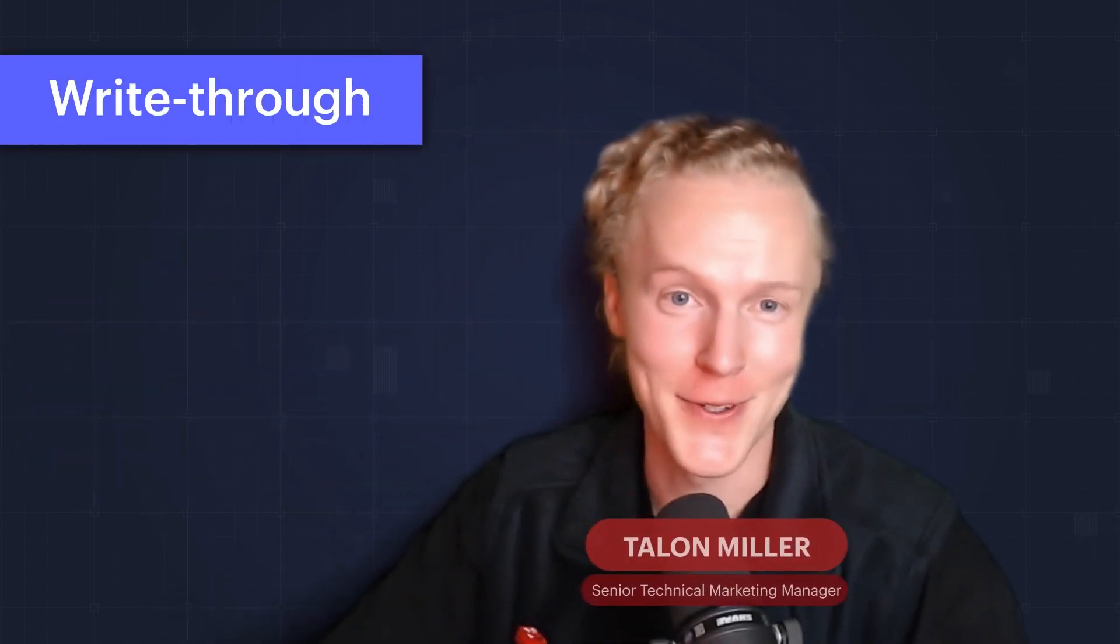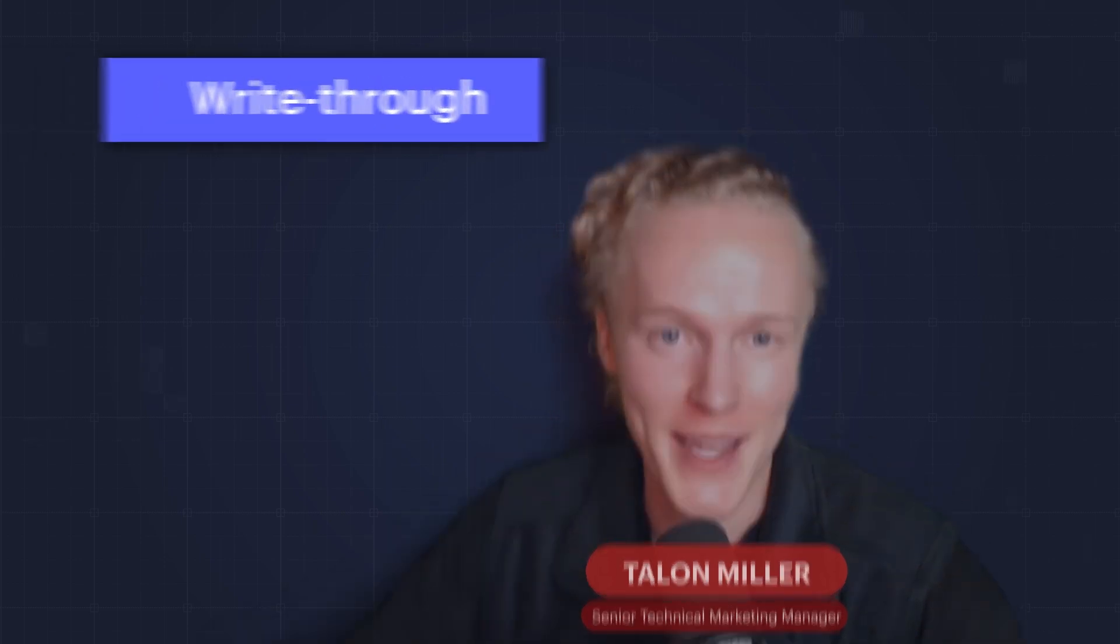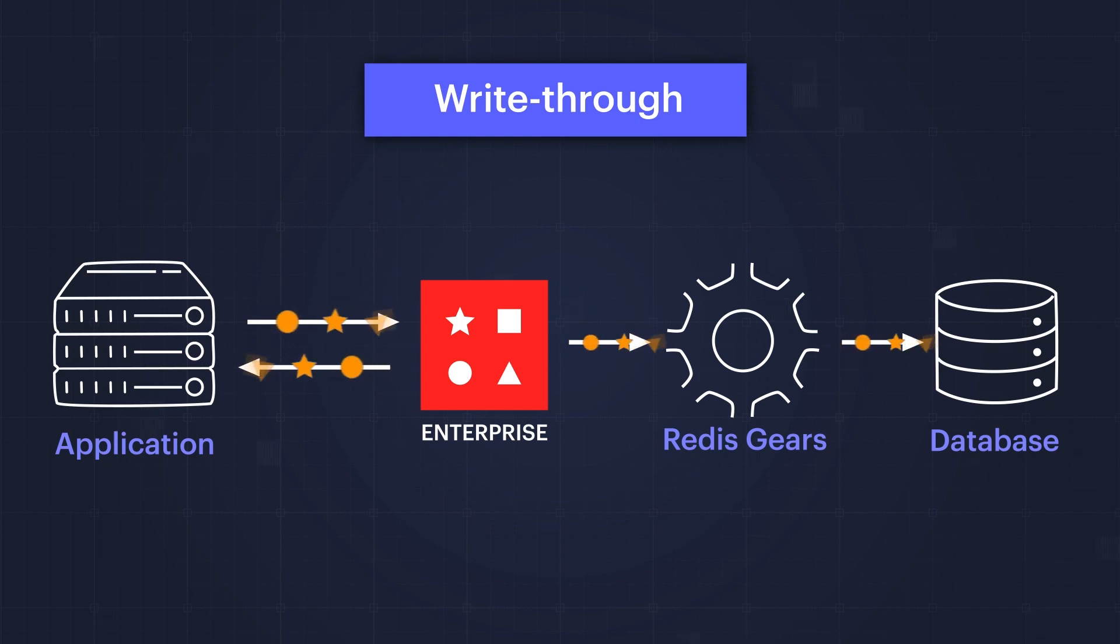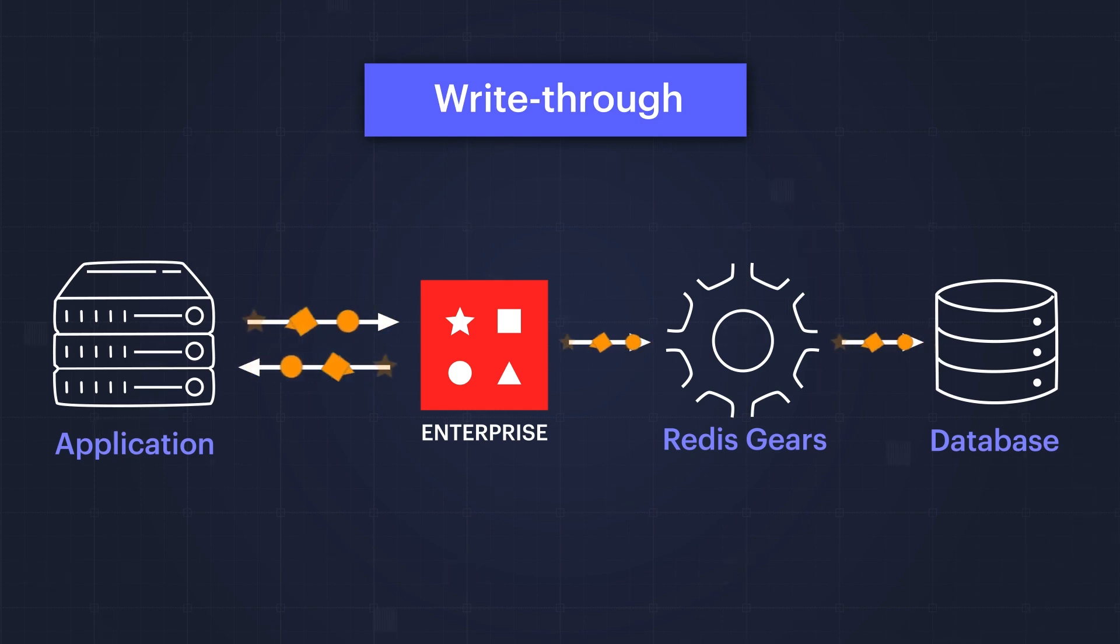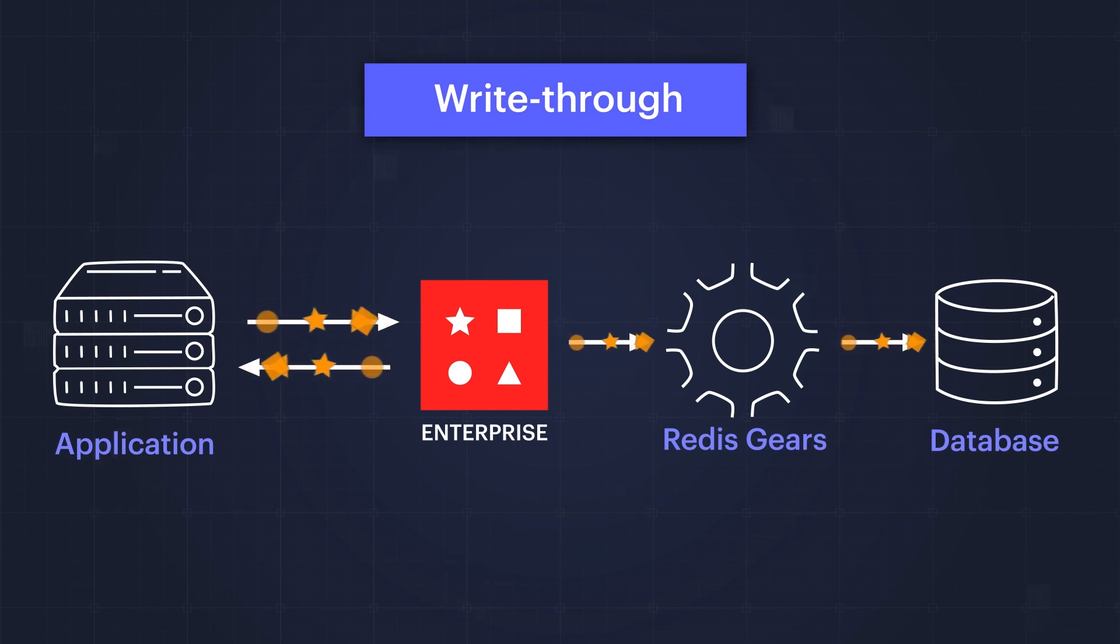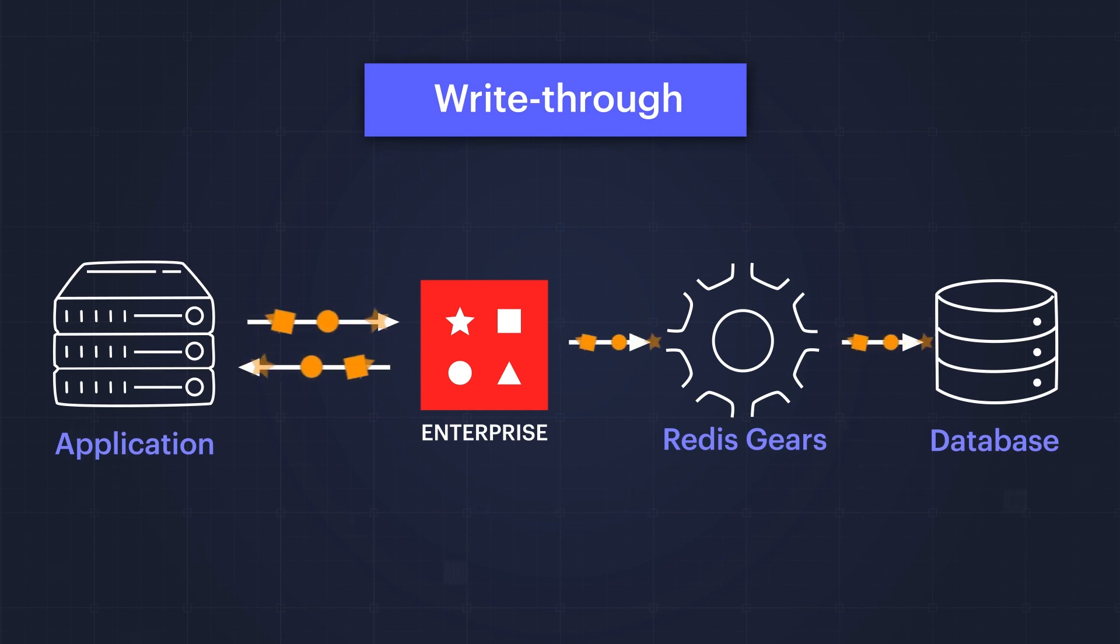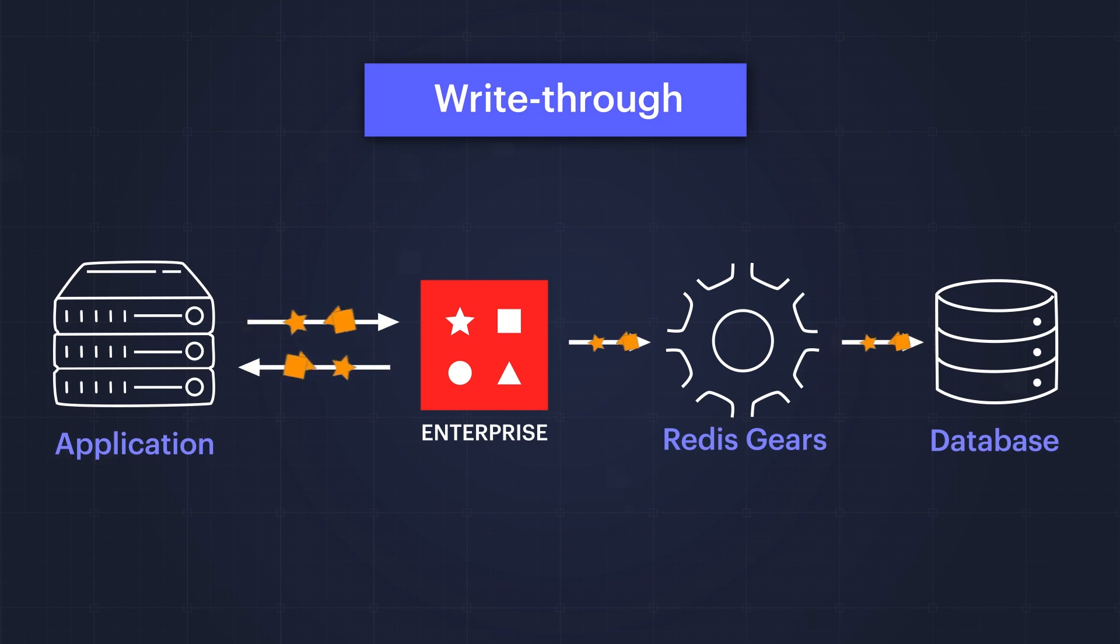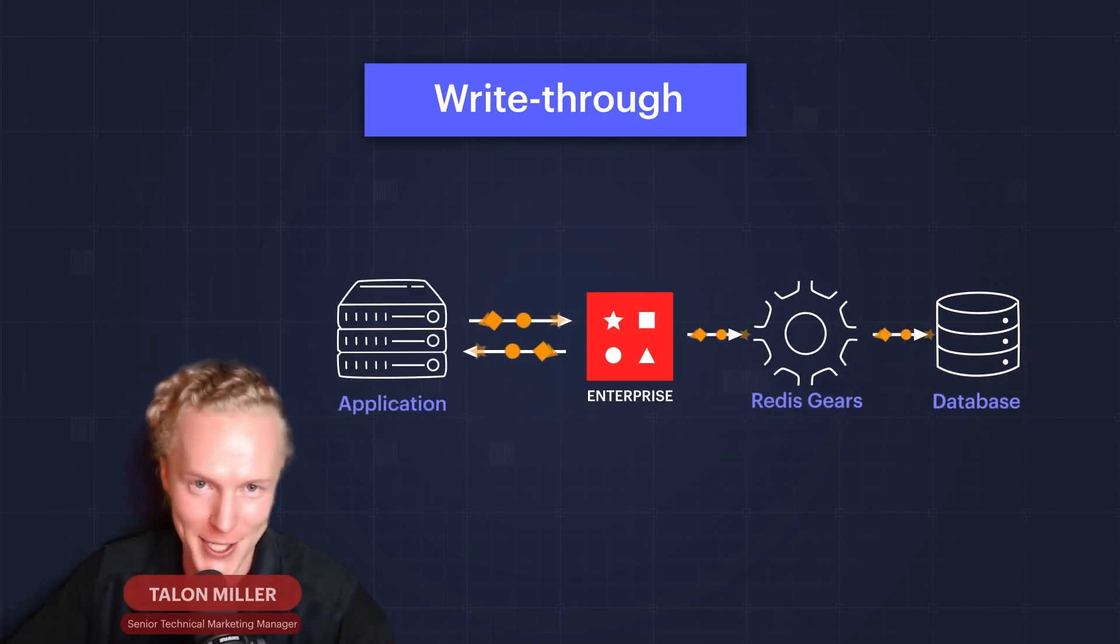On to write through. It's similar to write behind except that data is updated synchronously to the cache and database instead of asynchronously. If we look at the diagram, the application writes data to the cache with less than one millisecond of latency with Redis Enterprise. Then Redis Gears ensures that the system of record or back-end database is updated synchronously to maintain consistency between Redis Enterprise and the back-end database.